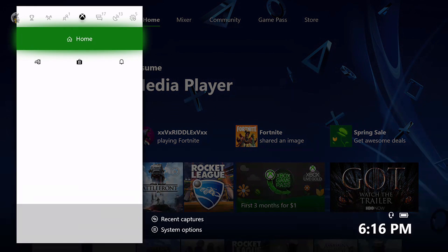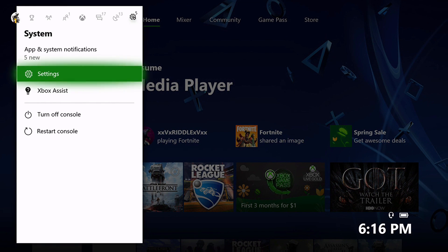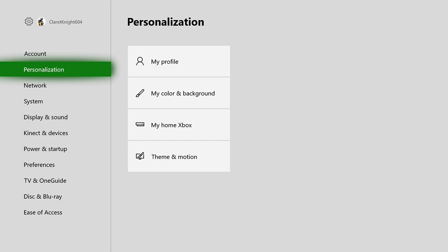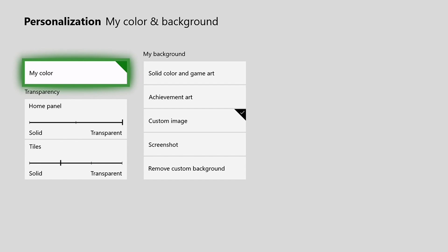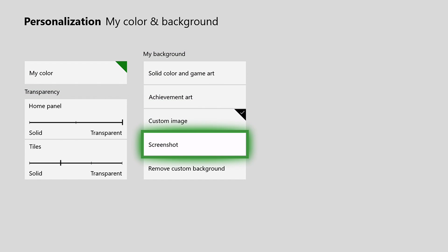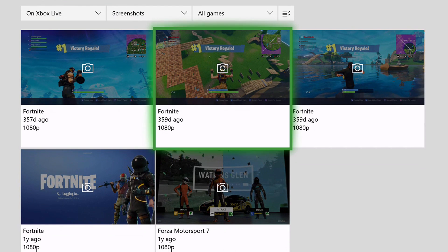Now the last option for changing your background, go back to settings, my color and background, is a screenshot. So this would be a screenshot you've taken from any game. Just click on that. Pretty self-explanatory.